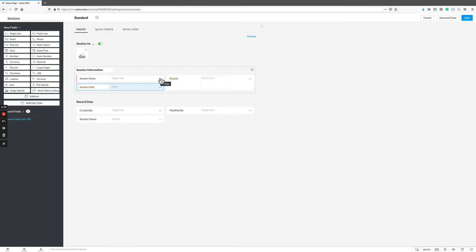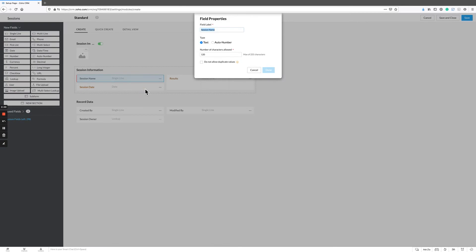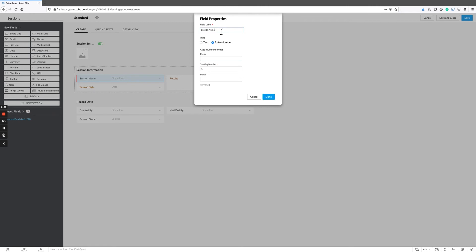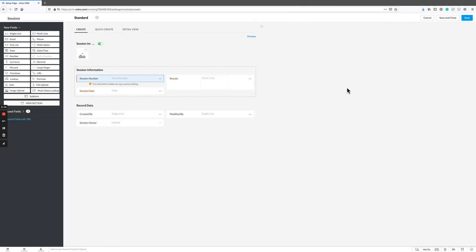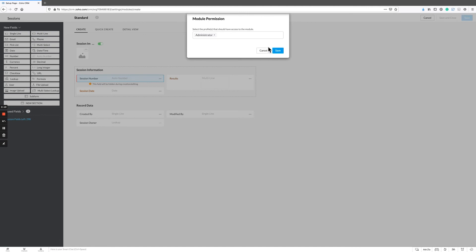You can only do this before you save. So before you save this record, if you click here and you go to edit properties, you can make it an auto number. Here we can just call this session number. It's basically going to auto number this and it's also going to hide this field when you create a record. So we're going to go ahead and save that.